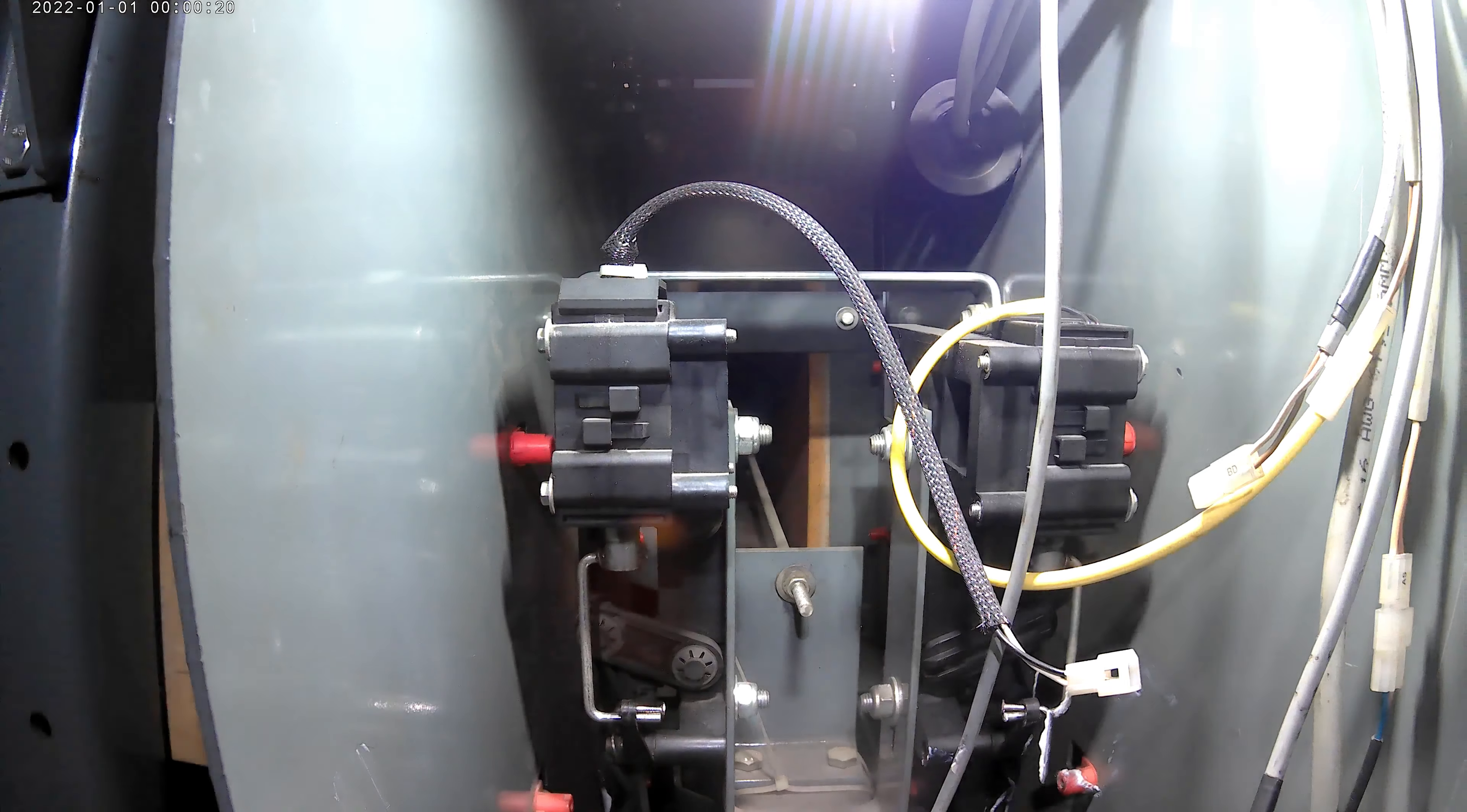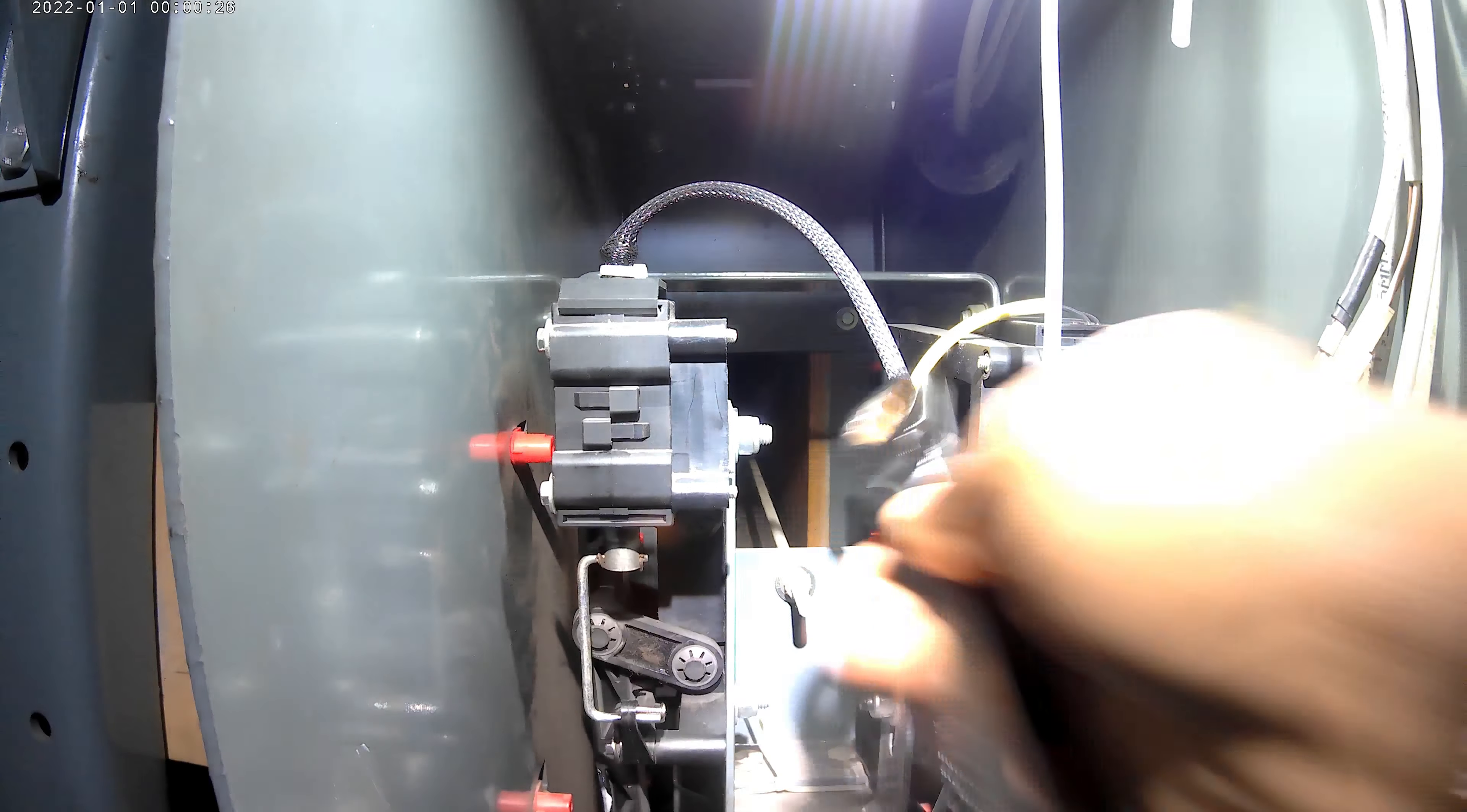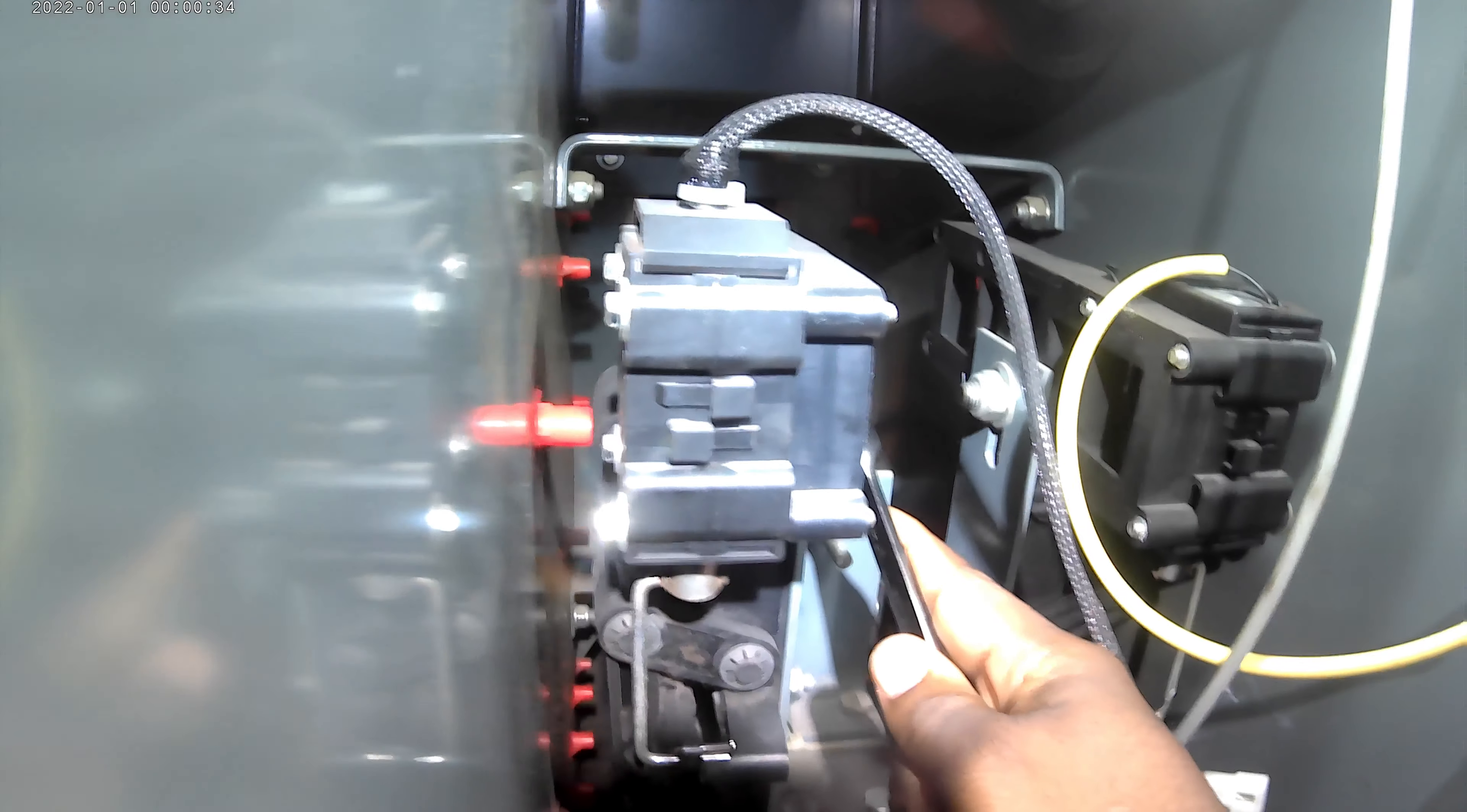Alright, so today I'm going to show how to take off the ball door solenoid for the machine. I'm going to take off these back two 10 millimeter bolts with the 7/16 to 17 millimeter wrench.